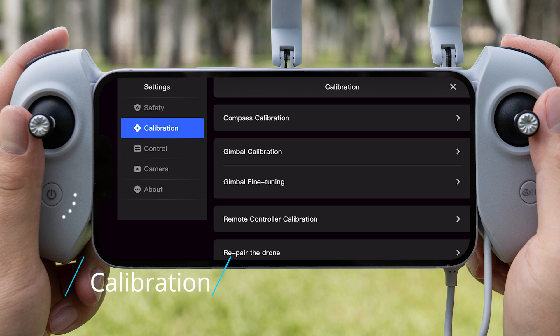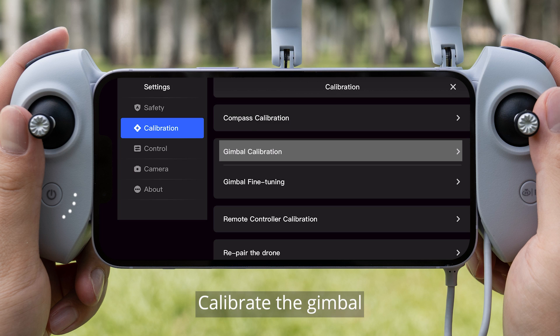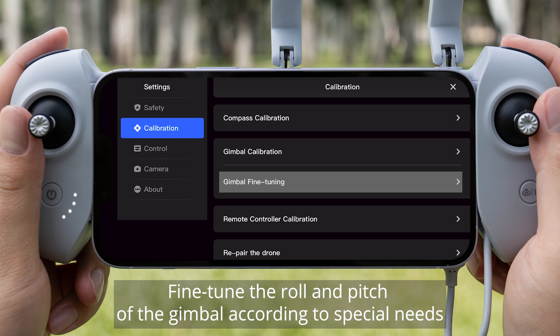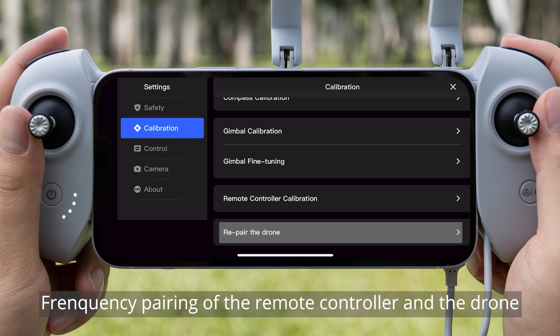Calibration: It is recommended to calibrate the compass before the flight or calibrate it as prompted. Calibrate the gimbal and fine-tune the roll and pitch of the gimbal according to special needs. Calibrate the remote controller and perform frequency pairing of the remote controller and the drone.